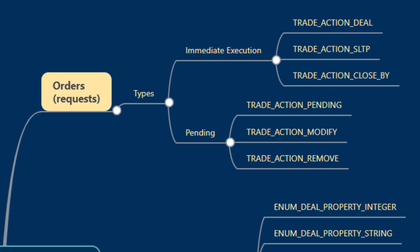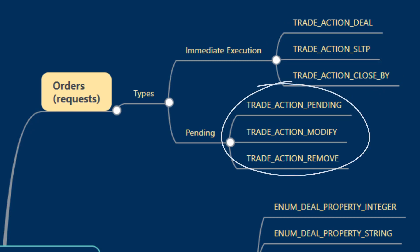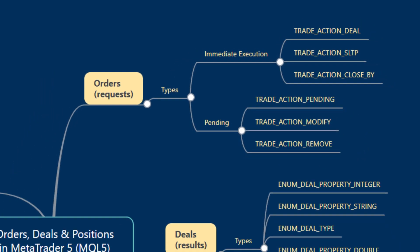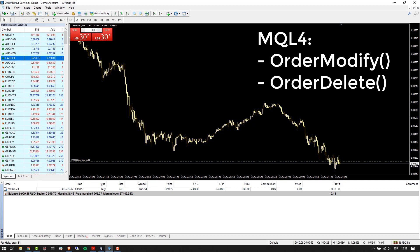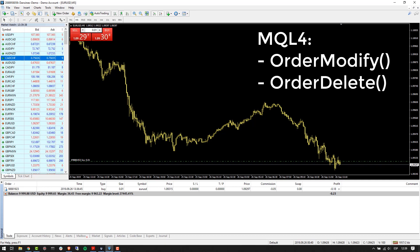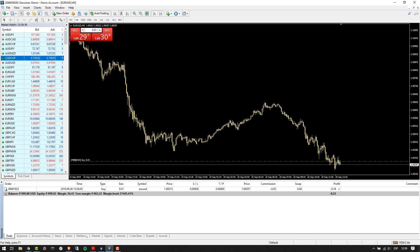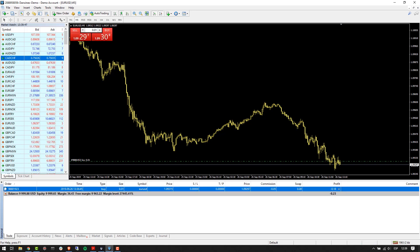For pending orders, those same trade actions are TRADE_ACTION_PENDING, TRADE_ACTION_MODIFY an existing pending order, or TRADE_ACTION_REMOVE which deletes a pending order, similar to what we would do in MetaTrader 4 where a call to OrderDelete would get rid of an already pending order that hasn't yet been executed.